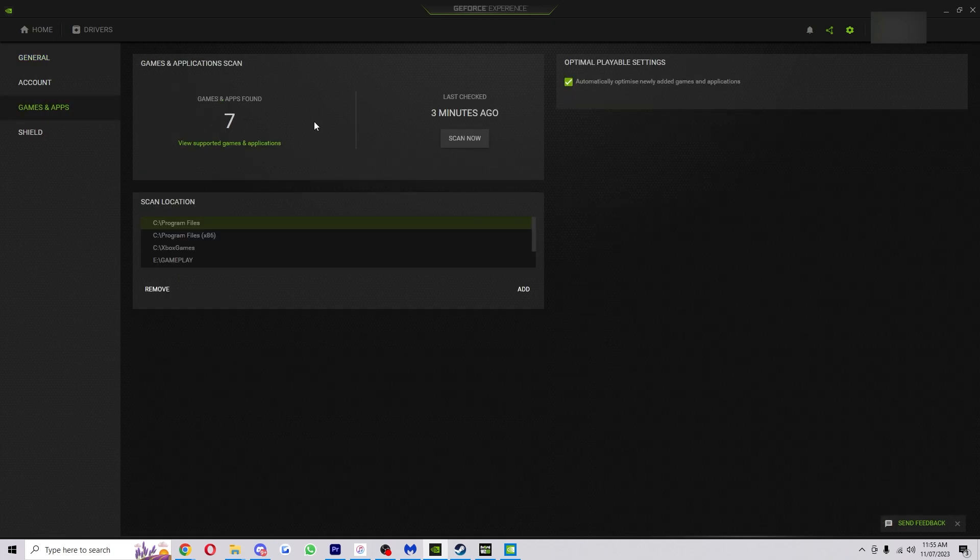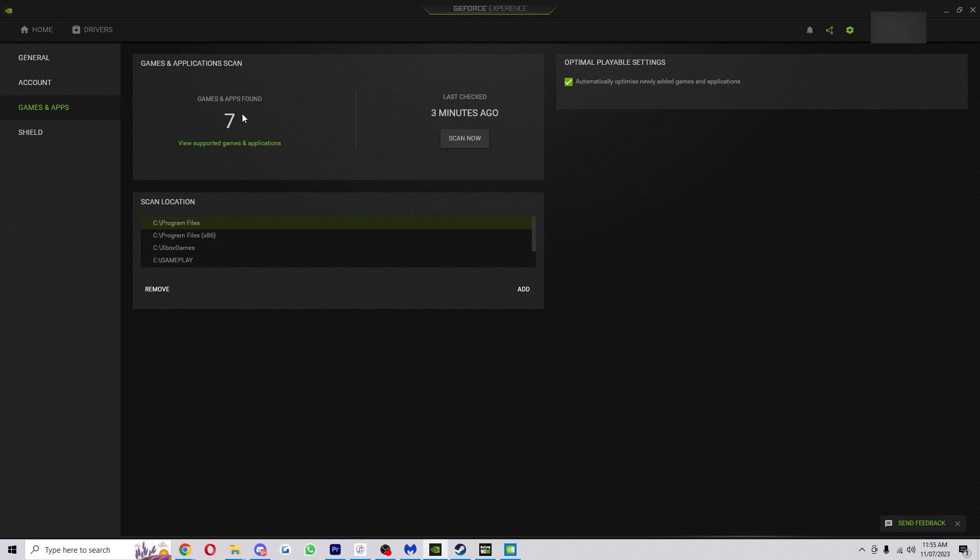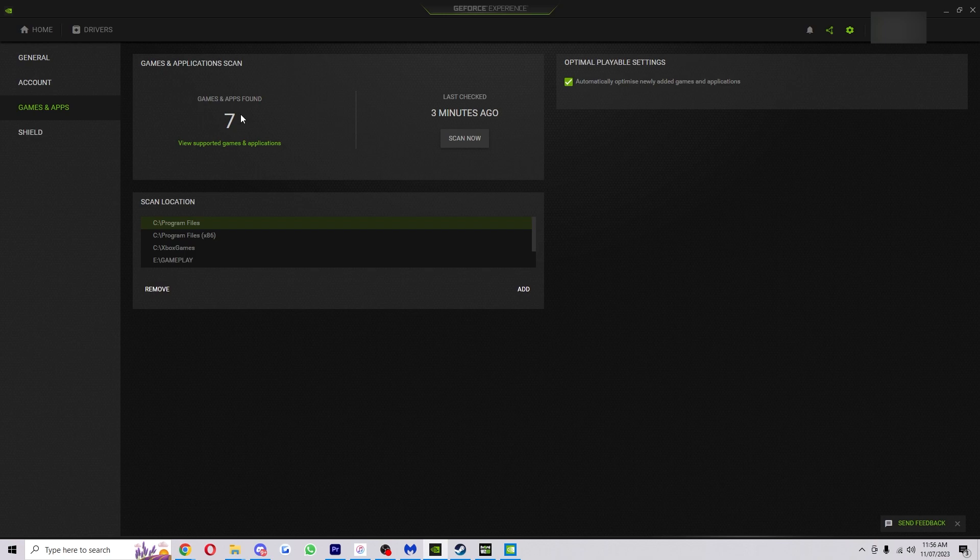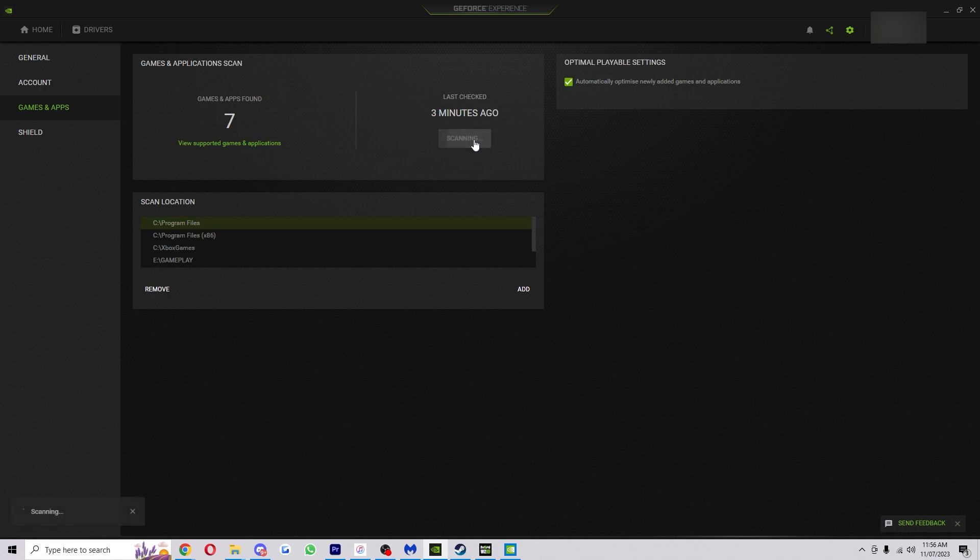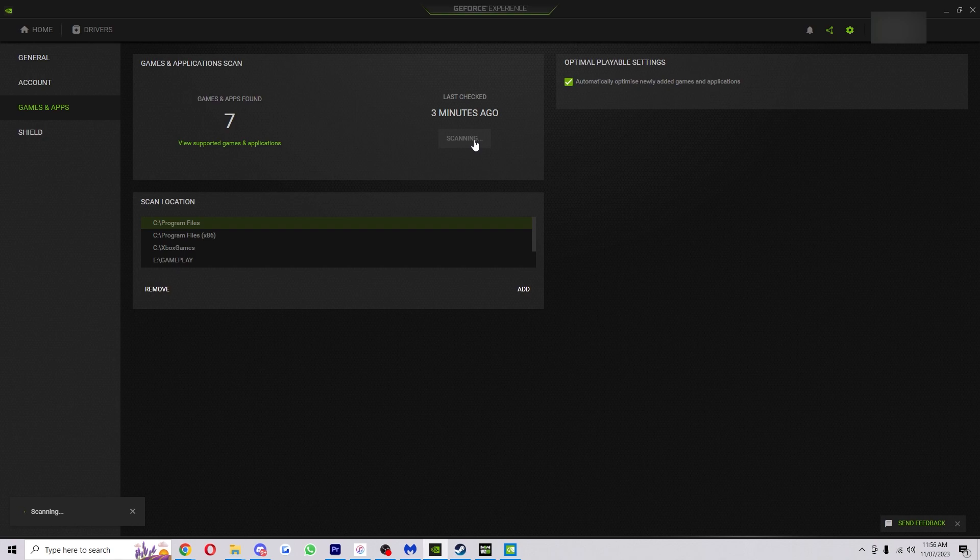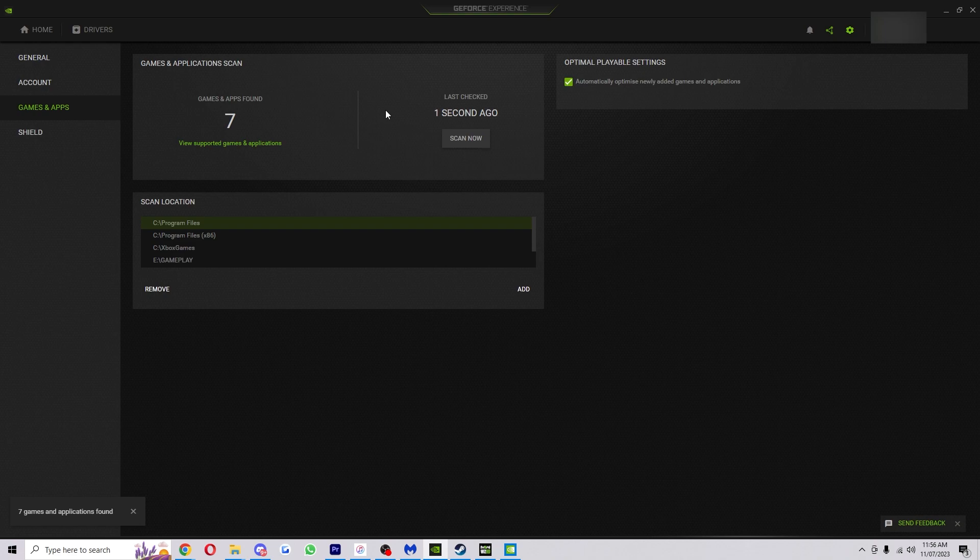Now once we're on here you can see that my Games and Apps Found says 7, which is right. That's how many games and applications are on that start page of Nvidia. Let's just say I've got a new game but hasn't yet added into the GeForce Experience. What we want to do is just click Scan Now and that will begin a scan across your whole computer and look for any new games added, and as you can see mine still says 7 because I don't have any new games.